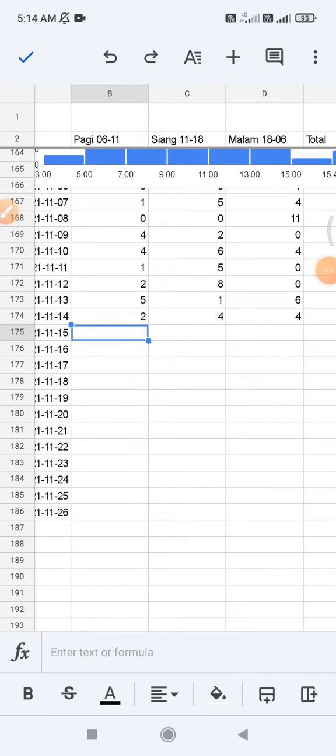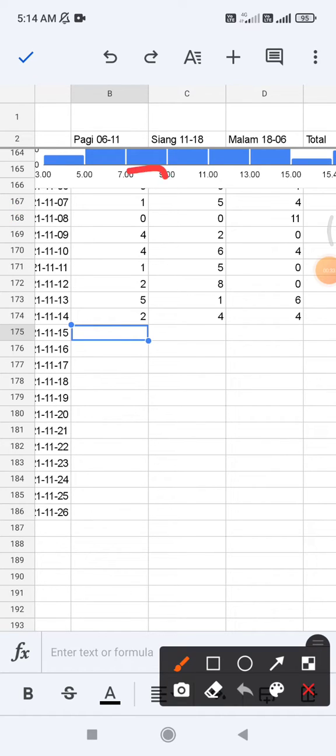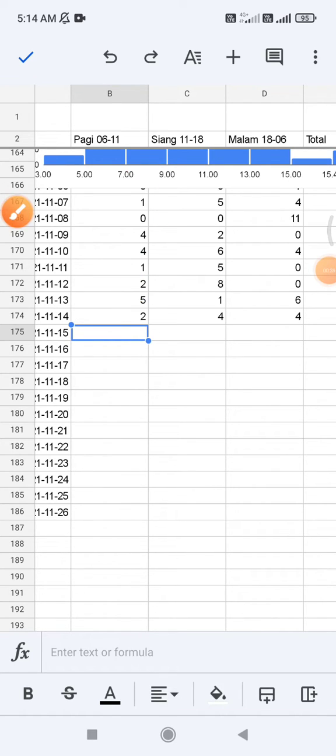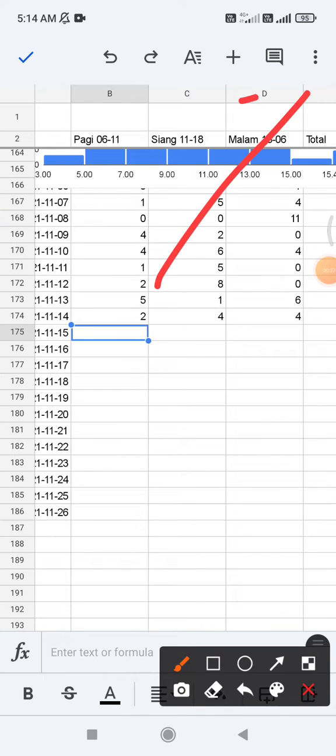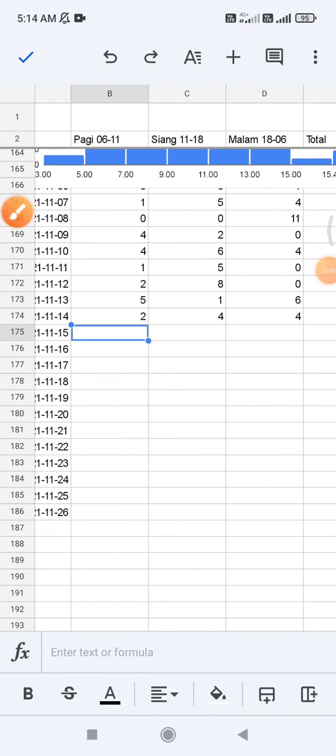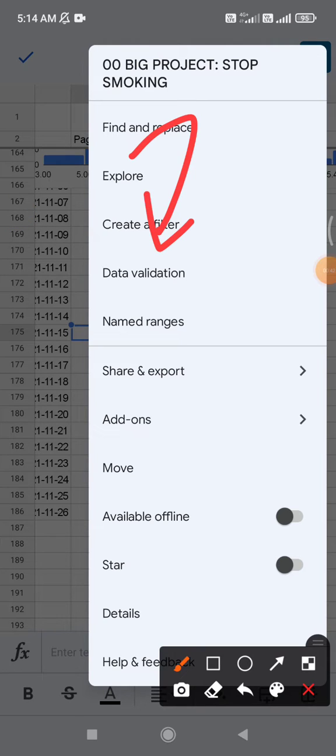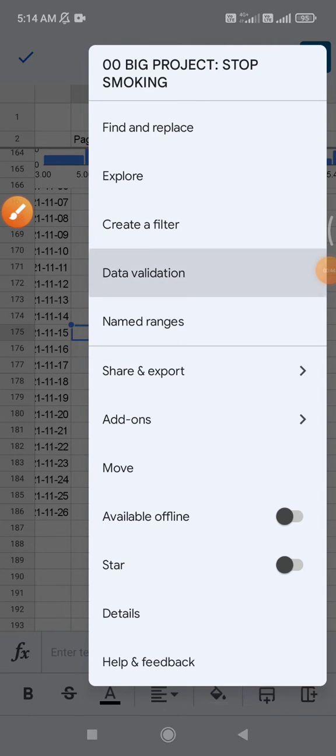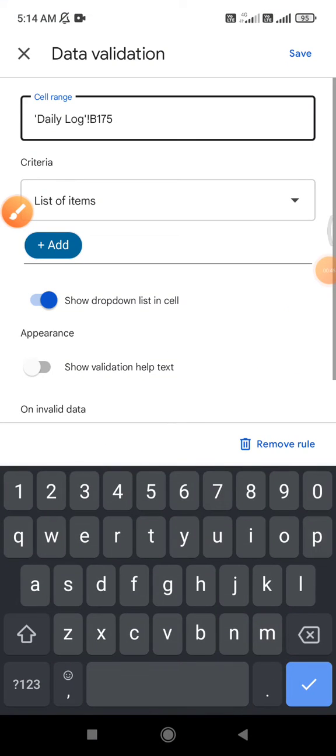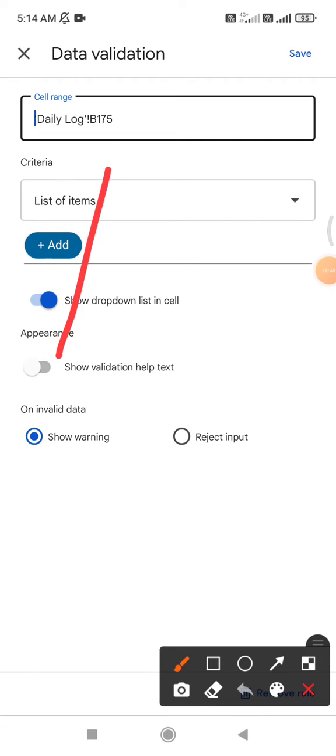So how to do that? You just click the cell and then you click the triple dot on the upper and then you can see this is the data validation. After that you can skip the cell range because you already clicked the cell.